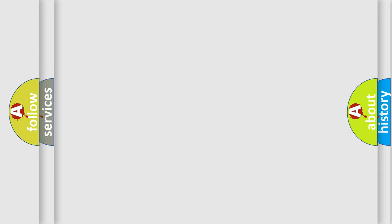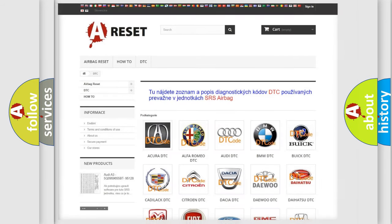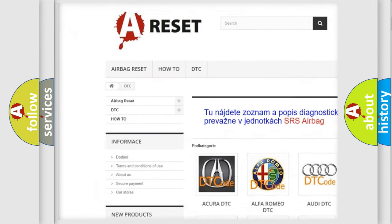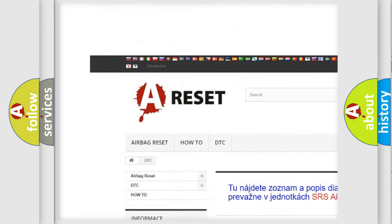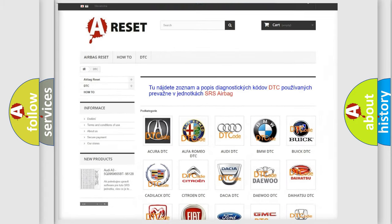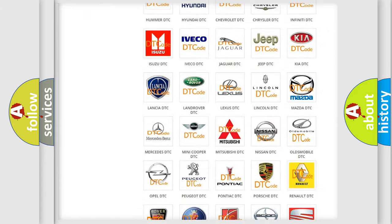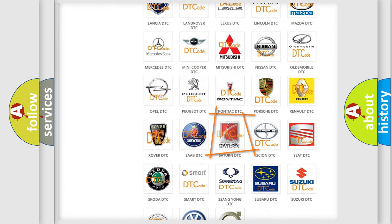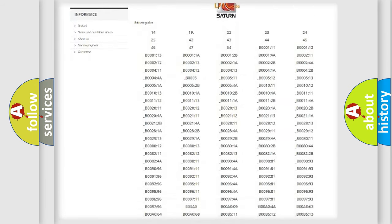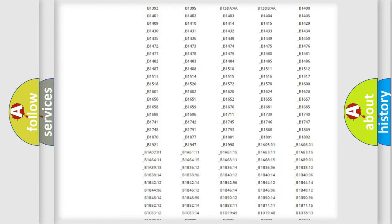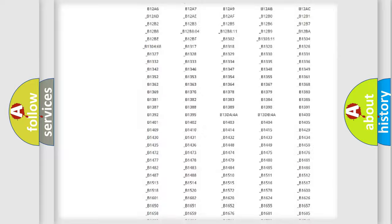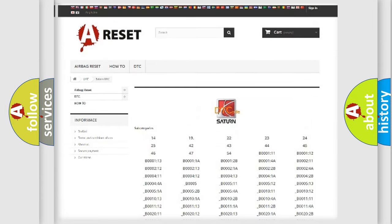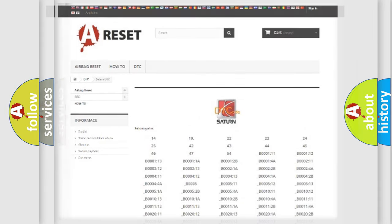Our website airbagreset.sk produces useful videos for you. You do not have to go through the OBD2 protocol anymore to know how to troubleshoot any car breakdown. You will find all the diagnostic codes that can be diagnosed in a SAT and vehicles, and also many other useful things.